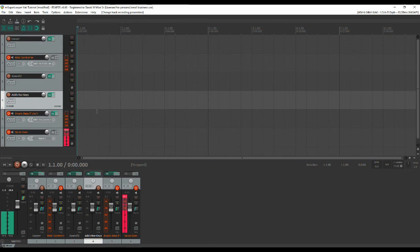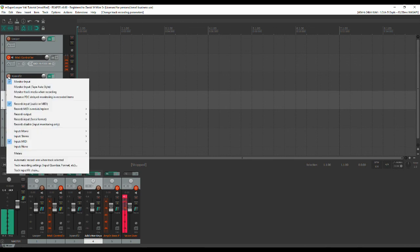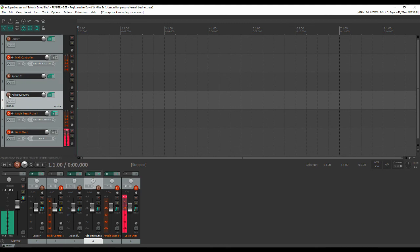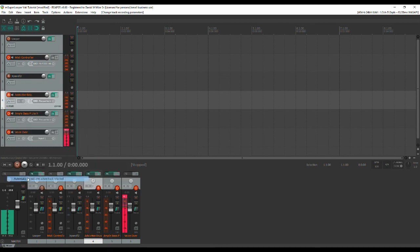Now one more thing that we need to do because we want these tracks to be armed when they're selected and so the way you do that is you right-click the record button on the track and you select automatic record arm when selected and you do that for all three of your instrument tracks.